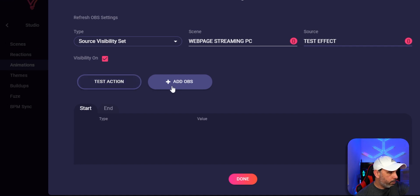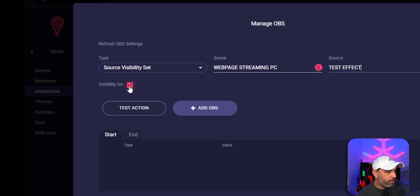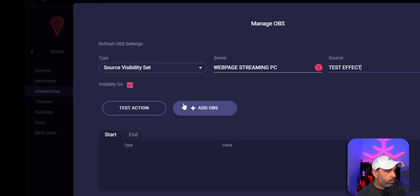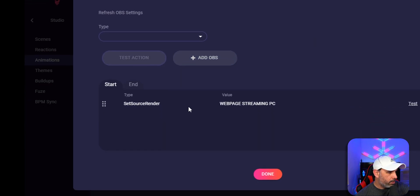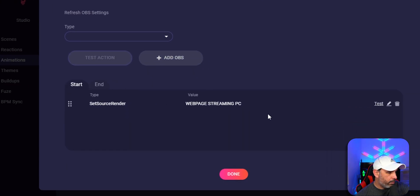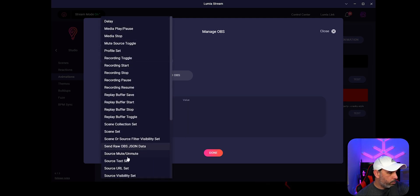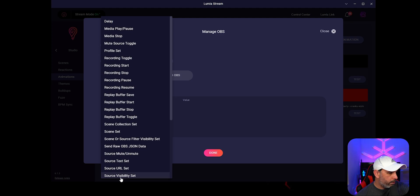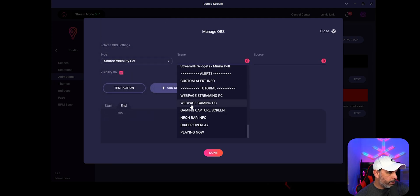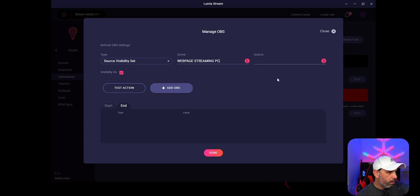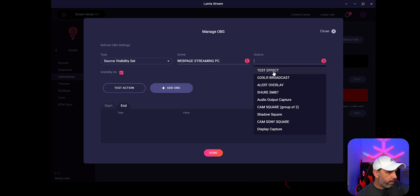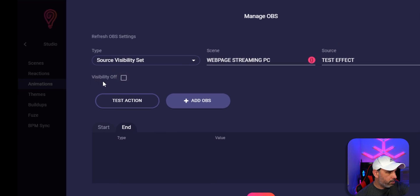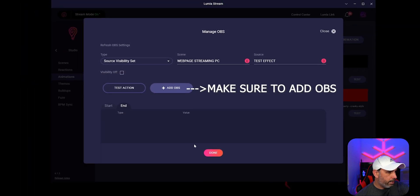We're going to add it. So right here, make sure that visibility is on. So you're going to toggle that. So we're going to add it. So it's right here, down the bottom right here. So now we're going to click end. And we're going to go back again to source visibility set. The same scene that we created, which is right here and the source back again. That's the effect. And it's going to turn off. The visibility is off right here. So at the end of this effect.